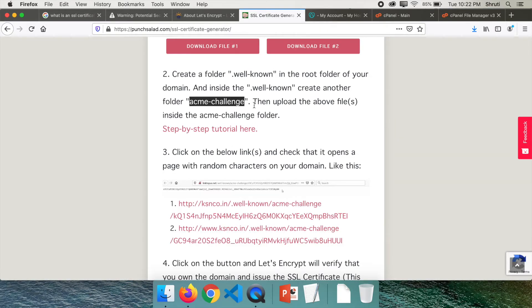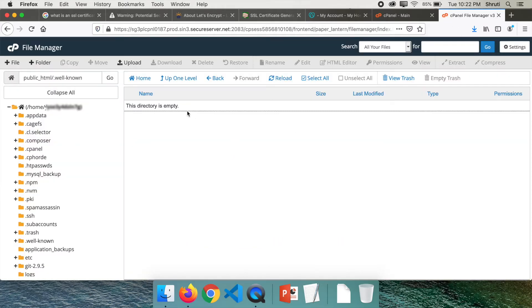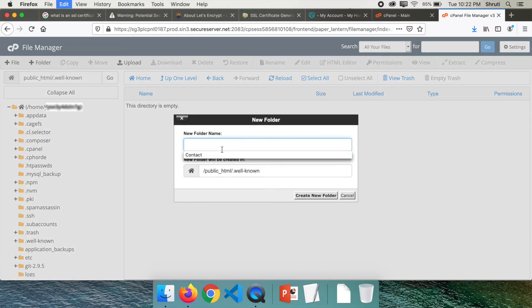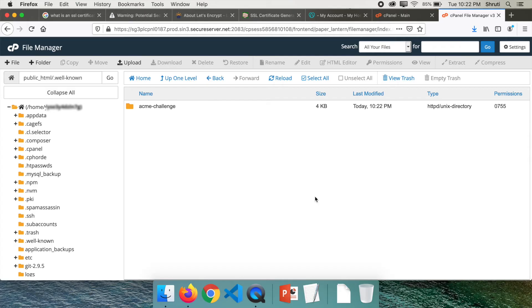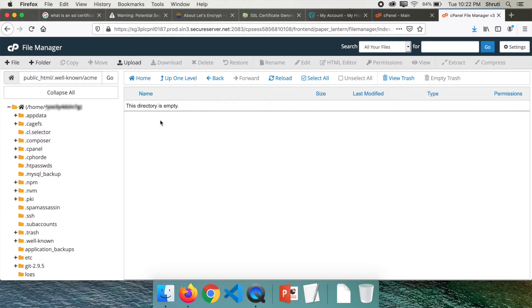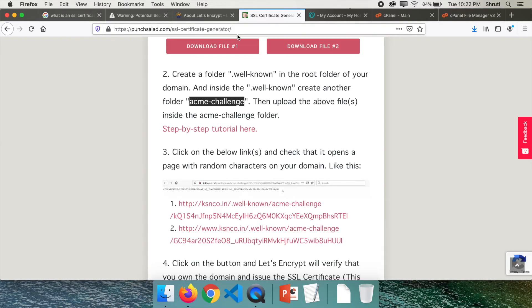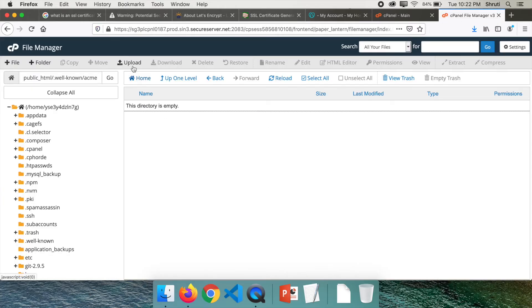And within the well-known folder, you need to create another folder which is acme-challenge. Copy, new folder, acme-challenge, create new folder. Don't worry, all of this is perfectly safe. Open this, and now it's time to upload those two files that you downloaded from here. So click on upload.